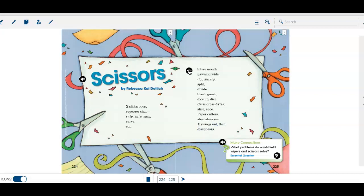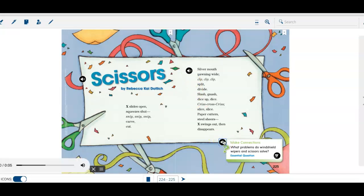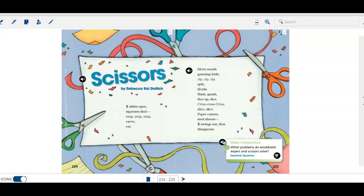Could you imagine the scissors opening and closing as you heard that poem? Both poems were written by the same author. I don't know if you noticed that. Make connections. What problems do windshield wipers and scissors solve? Both great inventions, right? That solve a problem. Each one of them come separately. I hope you enjoyed our poems.